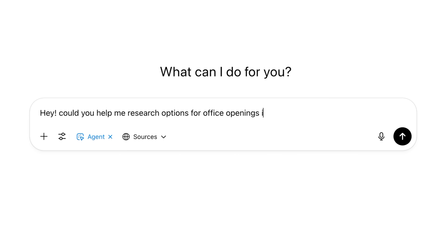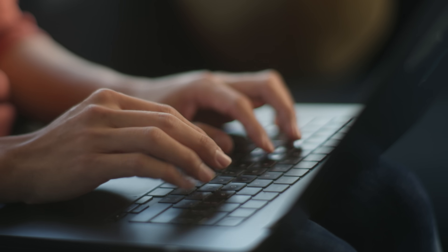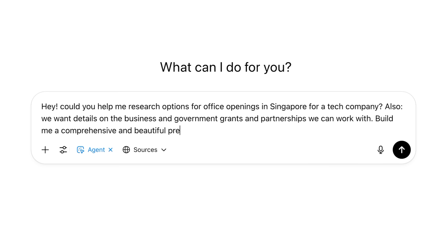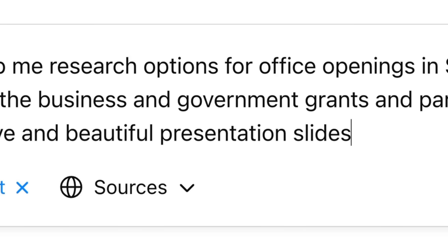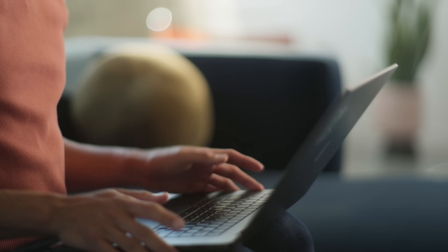In this example, what I want to do is ask: can you help me research options for office openings in Singapore? We also want details on the business grants, government supports, and partnerships that we can work with for Singapore — and just make me a comprehensive and beautiful presentation to cover all your findings. It just works on its own.